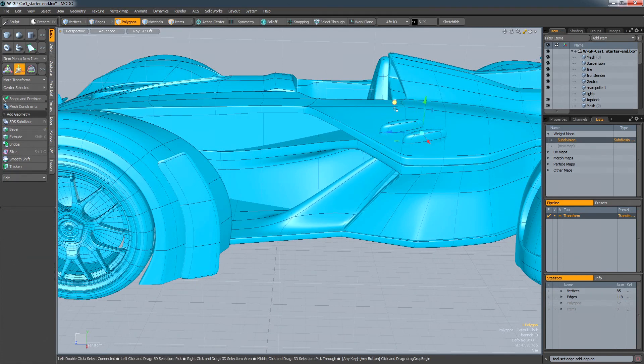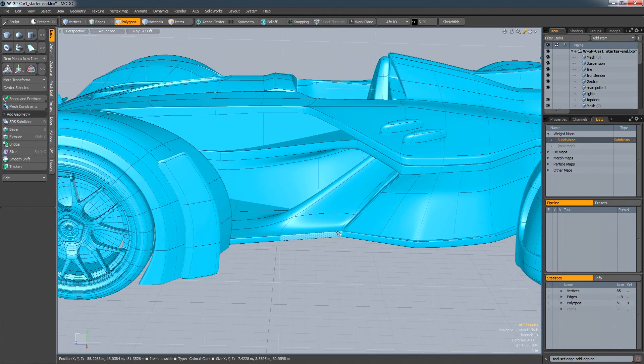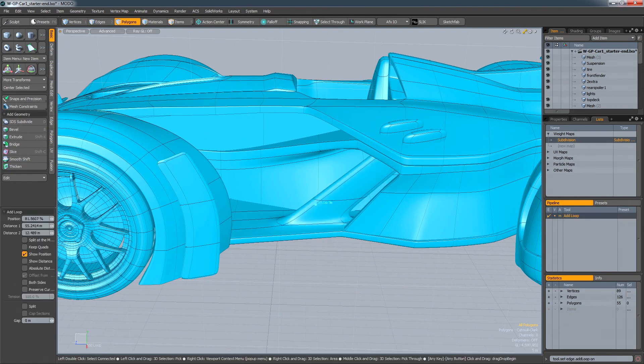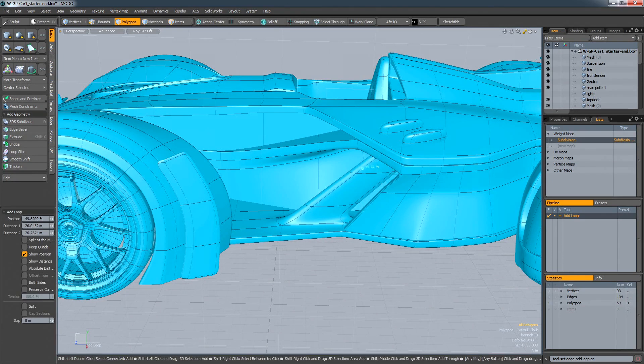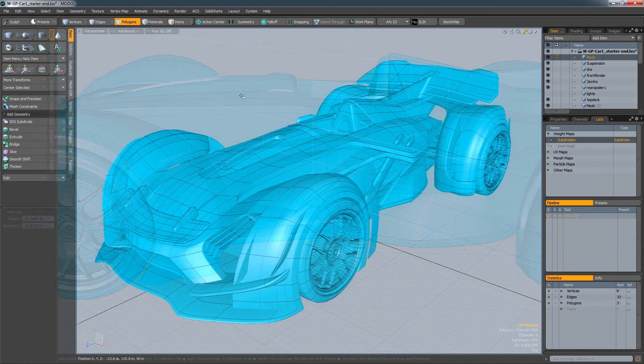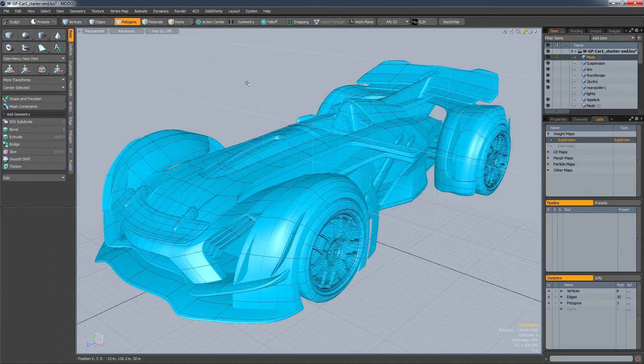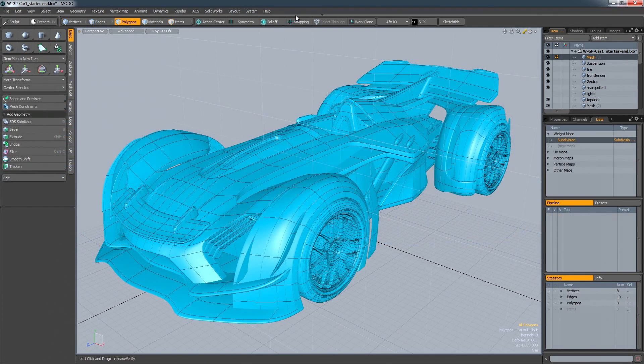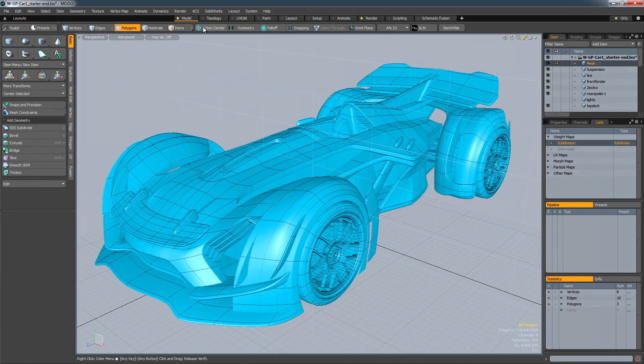But most importantly, as a designer, it's how you interact with those tools that's really compelling. Modo's default UI splits its toolset into defined areas of activity, providing you with a dedicated modelling environment.